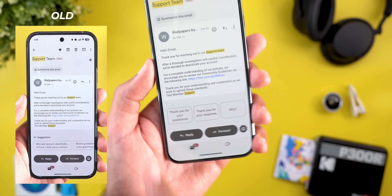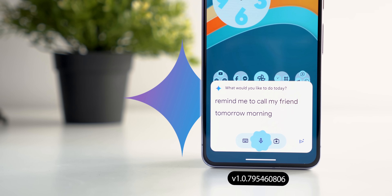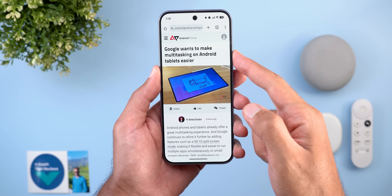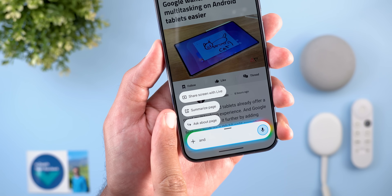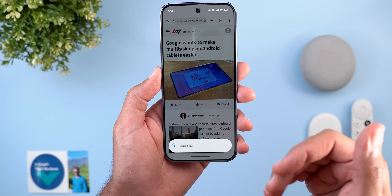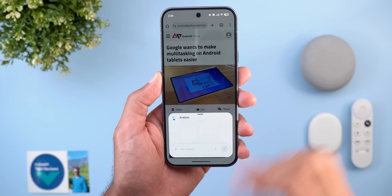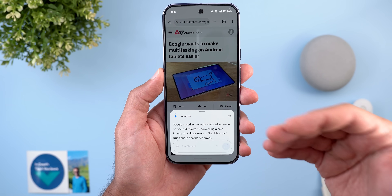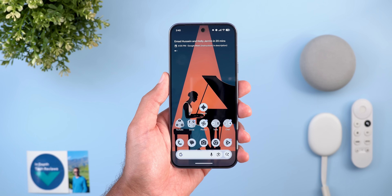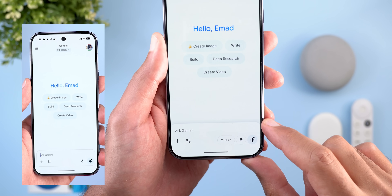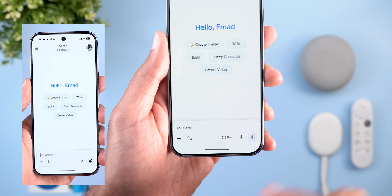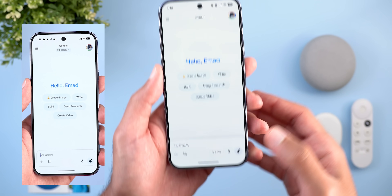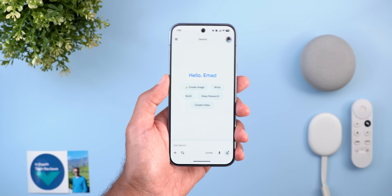Next, Gemini with six new changes. When you open any web page and trigger Gemini, a new chip lets you summarize the page immediately instead of using a voice command. Tapping it processes and expands a summary in a floating card. In the Gemini app itself, the model switcher has been moved into the borderless text box instead of sitting at the top, making it much easier to reach.